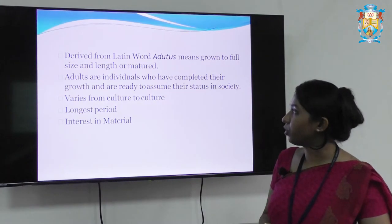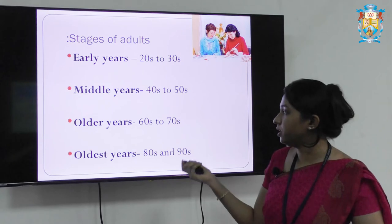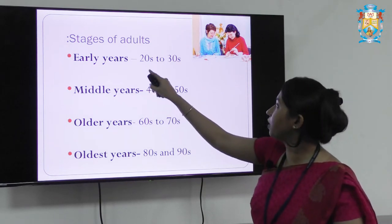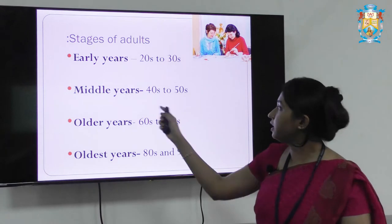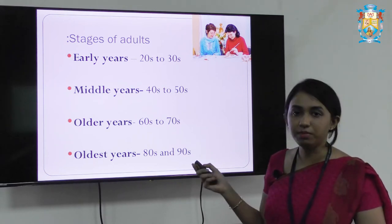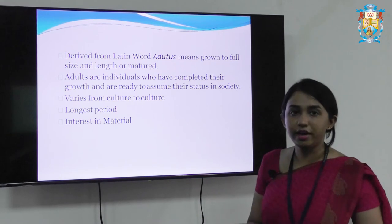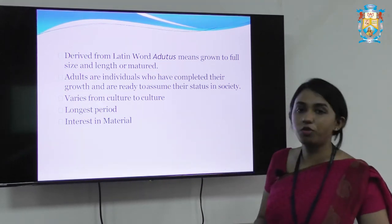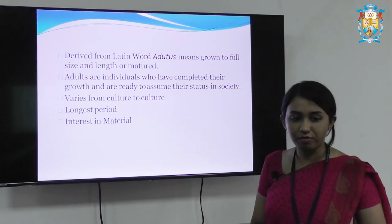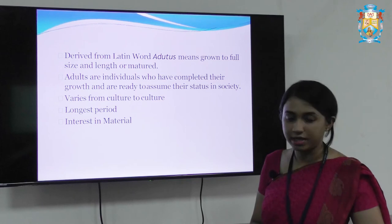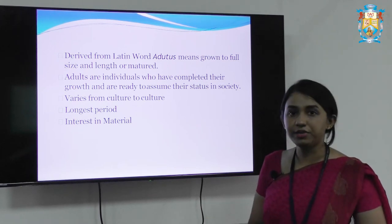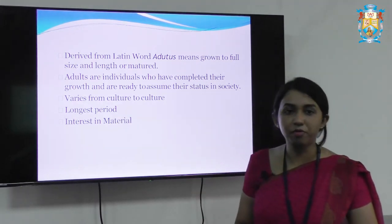Adulthood can be divided into the following segments: early years, middle years, older years, and the oldest years. Early adulthood spans the twenties to thirties, middle adulthood the forties to fifties, older adults the sixties to seventies, and oldest adults the eighties to nineties. The word 'adult' is derived from the Latin word 'adultus', meaning fully grown to size and matured. Adults are individuals who have completed their growth and are ready to assume their status in society. This can vary from culture to culture.